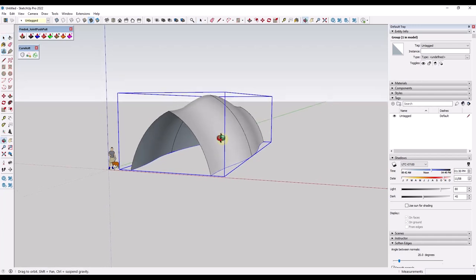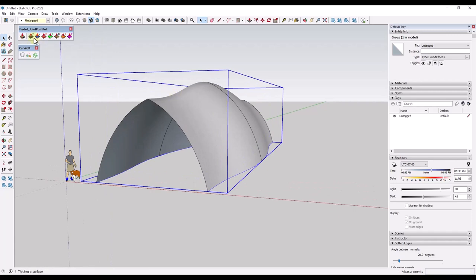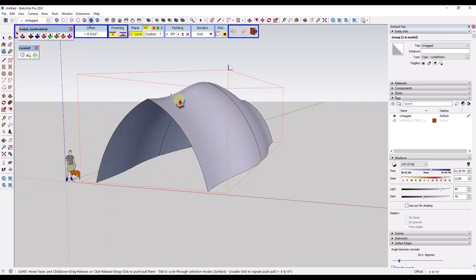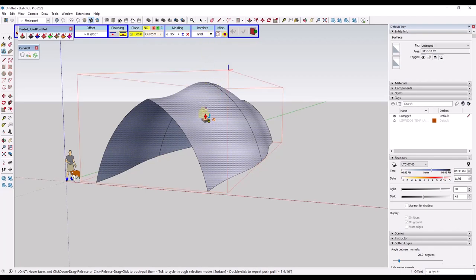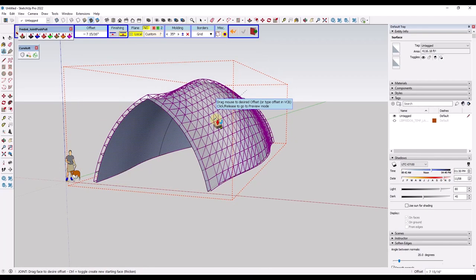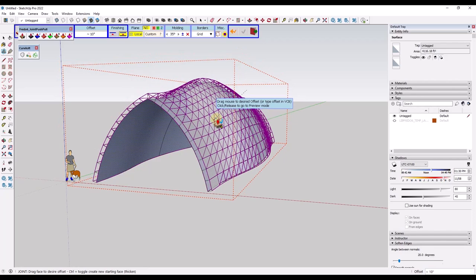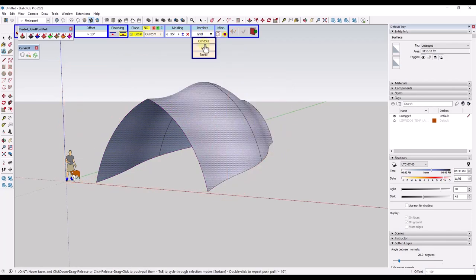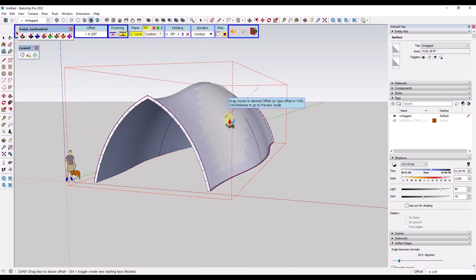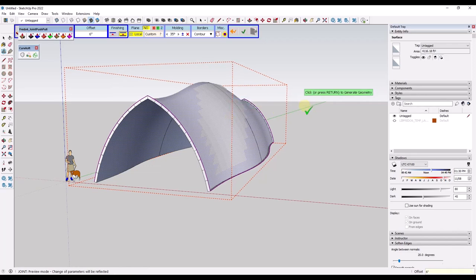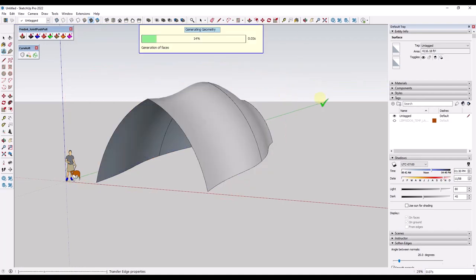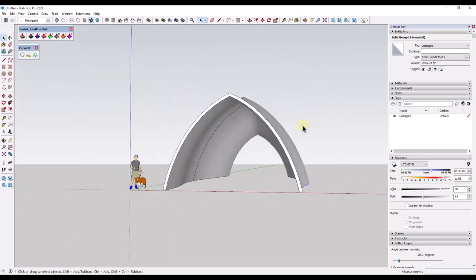Now what I want to do from here is give this a little bit of thickness. If we go to Joint Push-Pull right here and set this to Thicken, we can use this to push-pull this object out. Now notice I'm getting all these edges in here — I don't necessarily want that. What I want to do instead is make sure that I've set my borders to Contour, and that's just going to allow me to give this some thickness. Say I want this to be six inches thick — I can type that value in and click to set it. I usually set this to Generate as a Group so that I don't have to worry about all this geometry merging together.